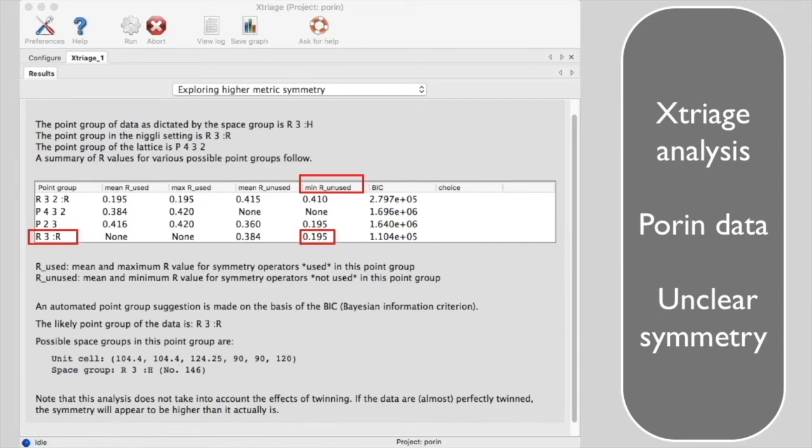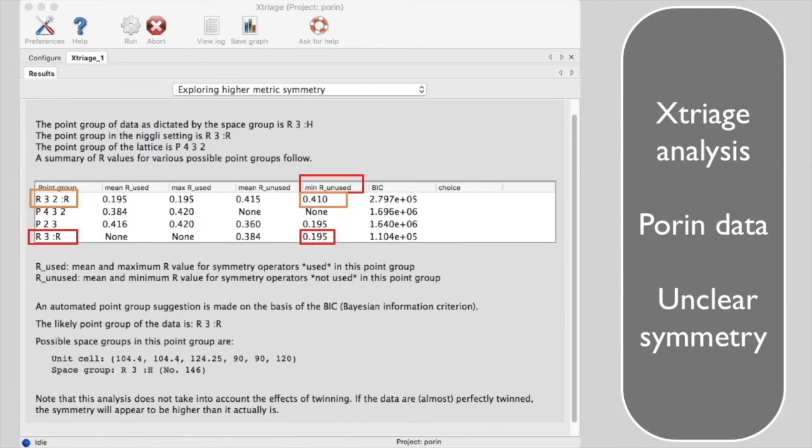If we examine the data indexed instead in space group R32 with an extra two-fold axis, the minimum R unused is now 0.41, so there is no longer extra symmetry.